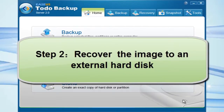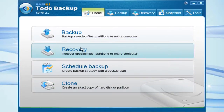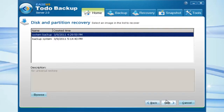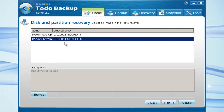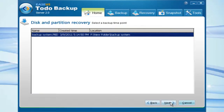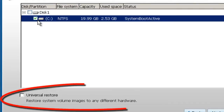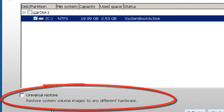Step 2: Recover the image. Click Recover from the main interface and choose Disk and Partition Recover. Choose the image file you've just created. Choose the partition that you have done the backup on. Here is the sign for Universal Restore — choose Universal Restore.